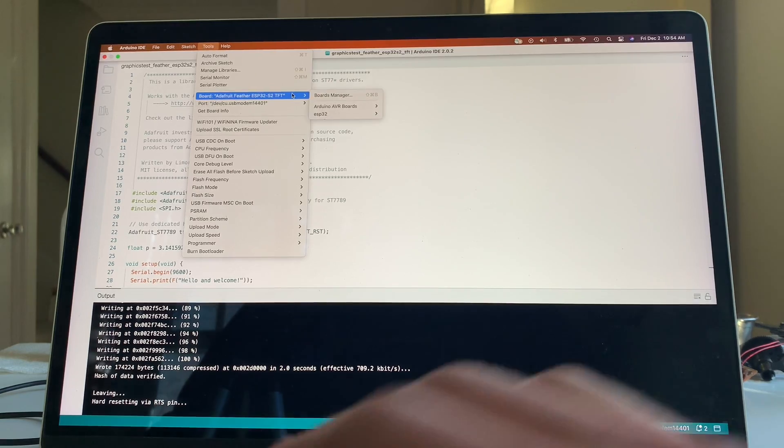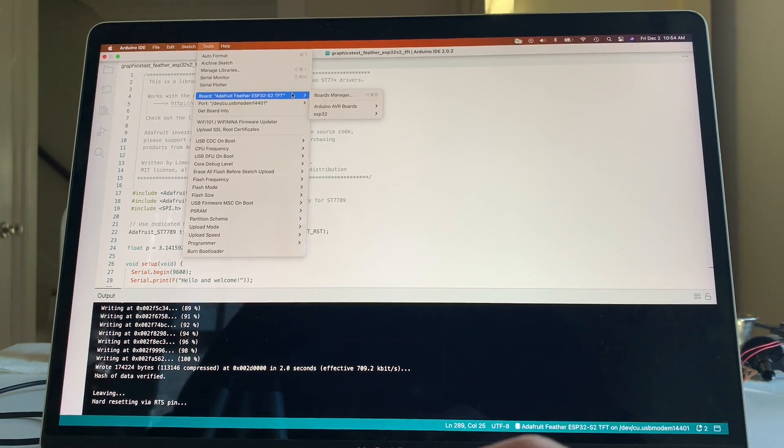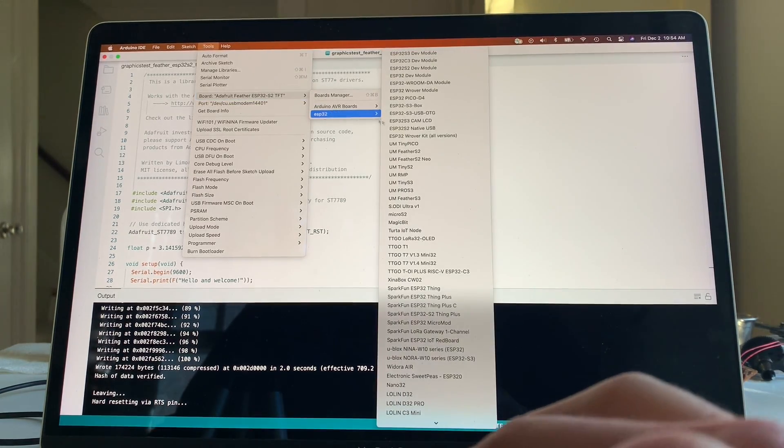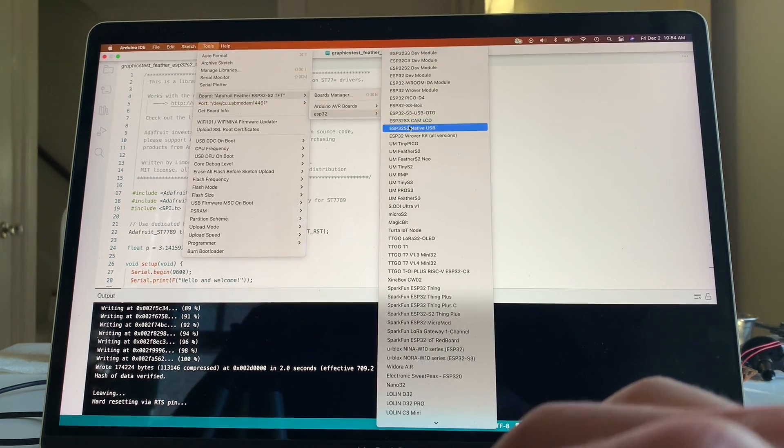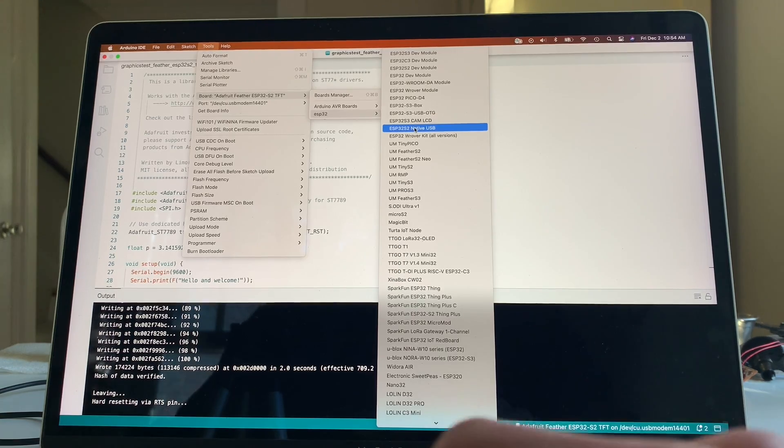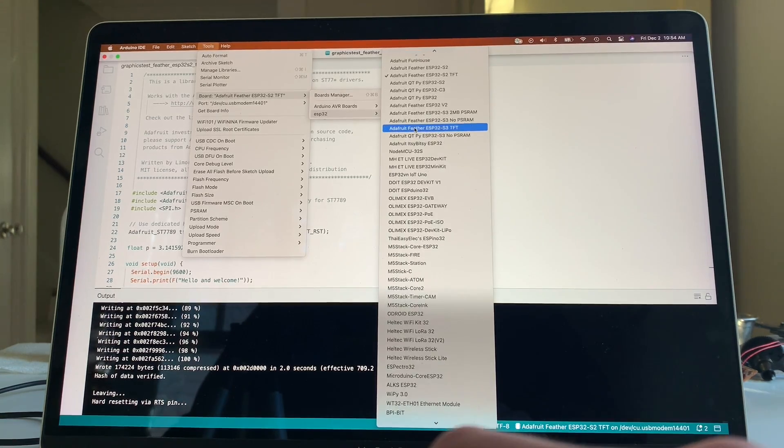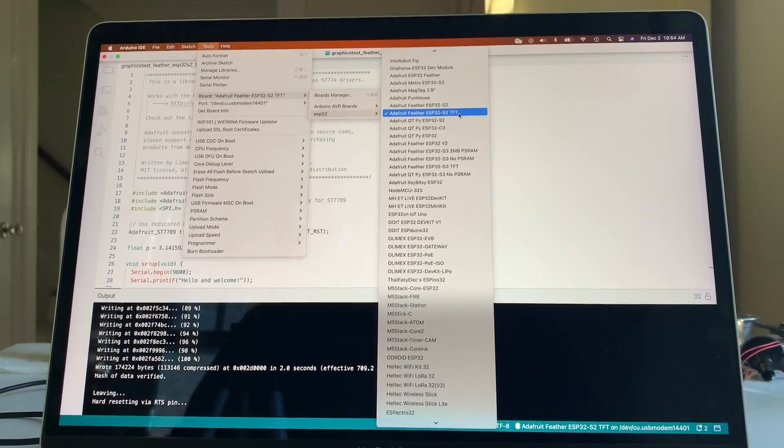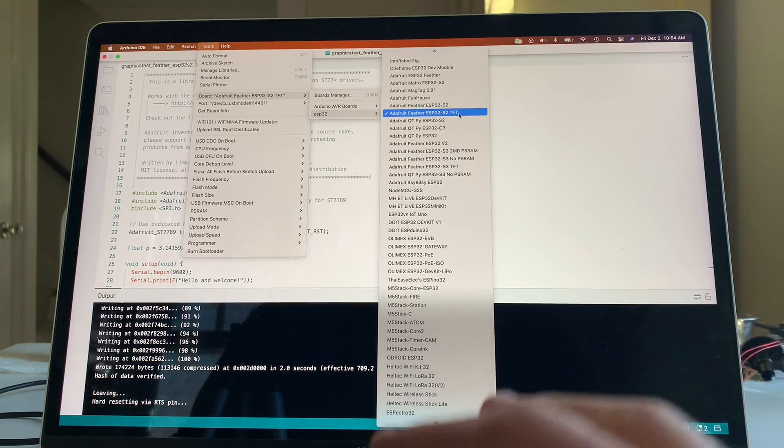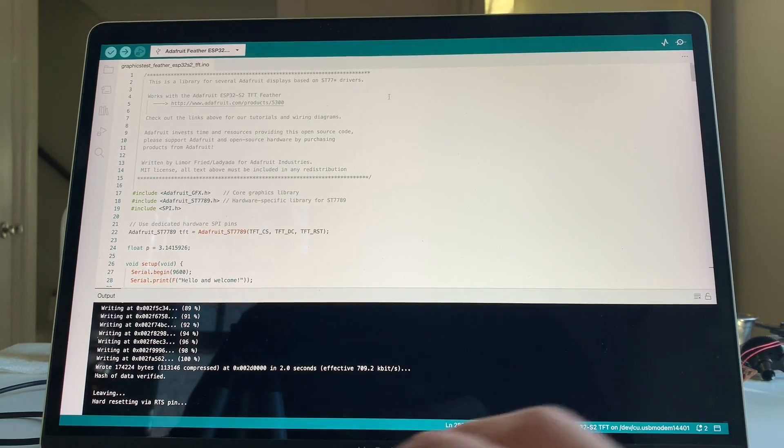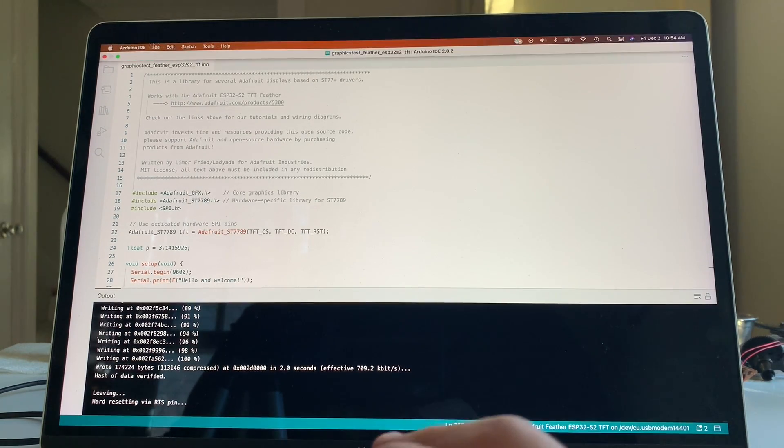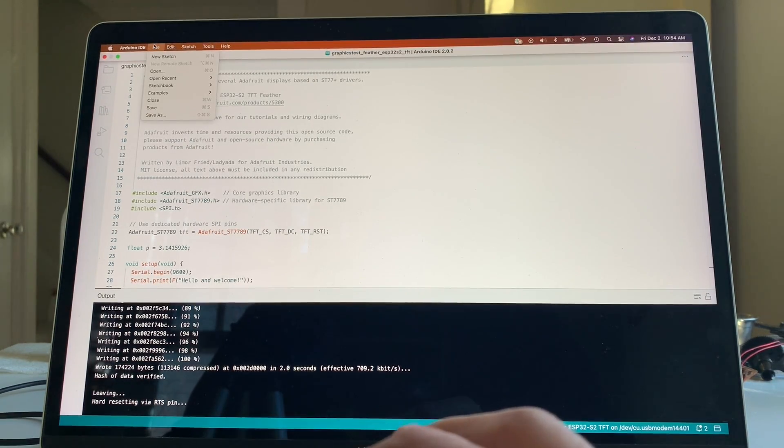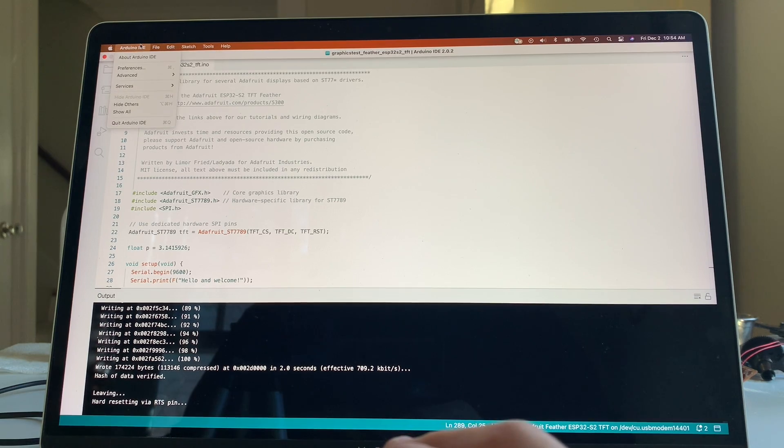And also under Board, there's Board Manager ESP32. This is one of the things that we installed initially. And if you scroll down, you'll find your board. In this case, it is the Feather ESP32-S2. Now, a nice thing, too, is when you install... Oh, sorry. One other thing I forgot about.